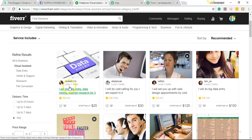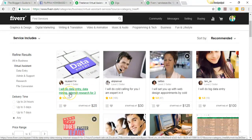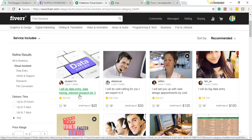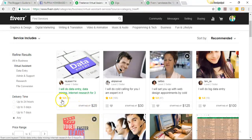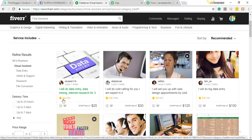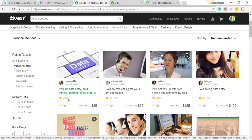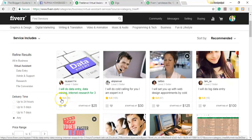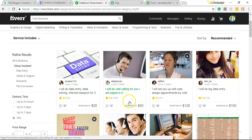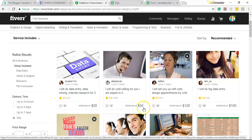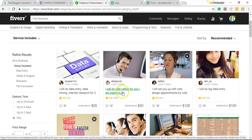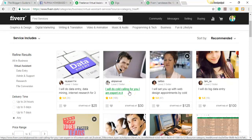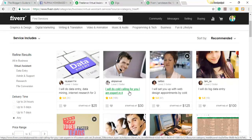As you can see, for example, this one. The title for this gig is 'I will do data entry, data mining, internet research' for three, I don't know, maybe three hours and that's for $25. She has a five-star rating, wow, and 35 reviews. This gig already had 35 orders with five-star reviews. This one's for $30. It says 'I will do cold calling for you. I am expert in it.'